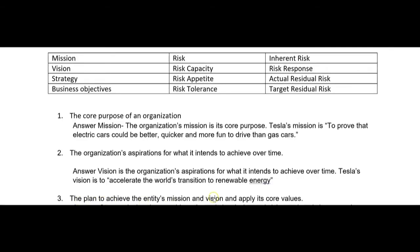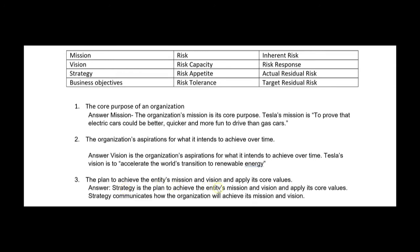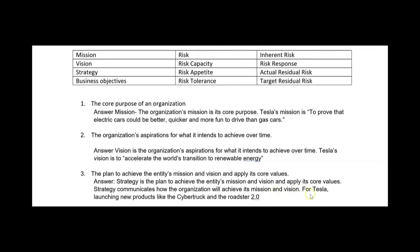The mission is the core purpose; the vision is what the company intends to achieve over time. Number three: the plan to achieve the entity's mission and vision and apply its core values — that's the strategy. Strategy communicates how the organization will achieve its mission and vision. For Tesla, launching new products like the Cyber Truck and the Roadster 2.0 — that sounds like their strategy. We associate strategy with mission and vision rather than just memorizing.